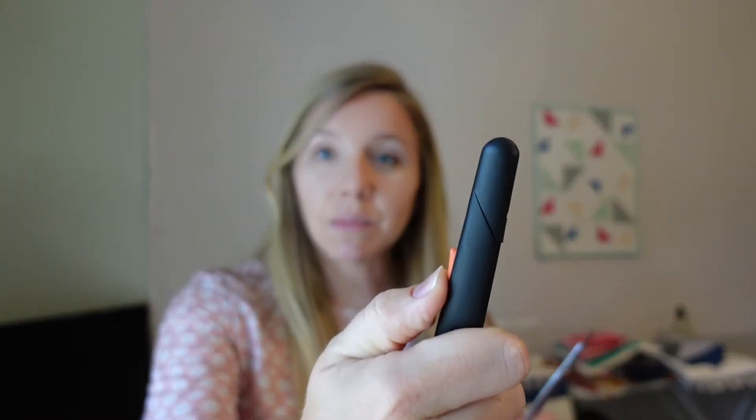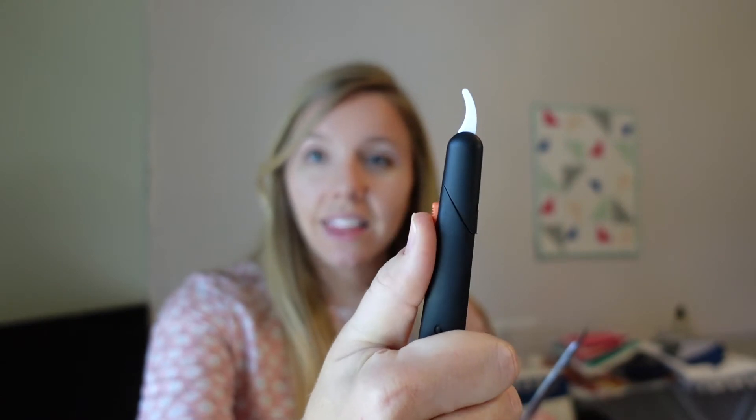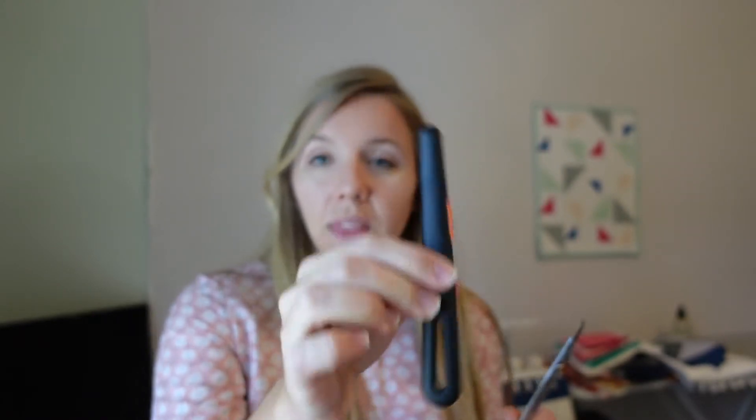The next seam ripper type that I'm going to share with you today is a scalpel seam ripper. This one has an exchangeable blade. And then I also have another kind of scalpel that has a blade that pops out like that. And I will show you how these work.